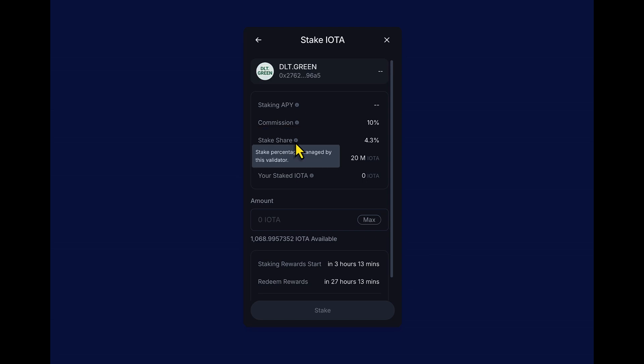Now to the stake share. And this is pretty impressive. 4.3% already for DLT green. And this shows the percentage of staked tokens that are delegated to this validator. So this percentage is of the staked tokens, not of the total amount of IOTA tokens in circulation because they're not all staked. So it's important because the more tokens that are delegated to a validator means they get more voting power and a better chance to be selected as the block producer. So the more activity they perform, the more rewards they get essentially.